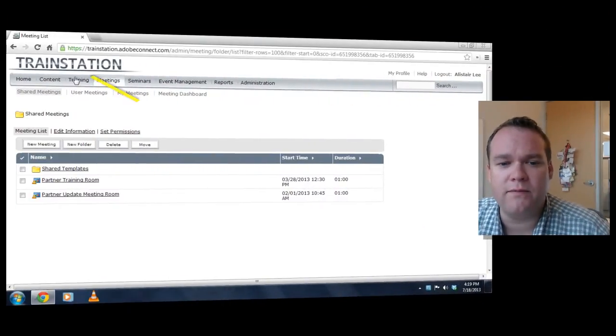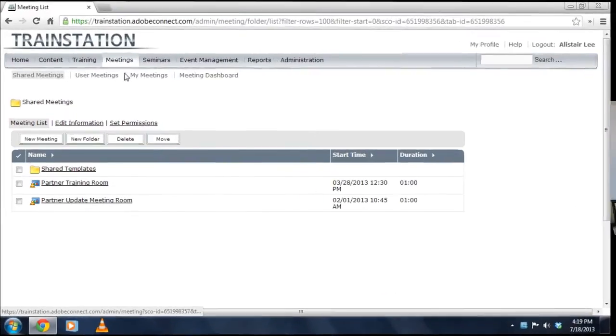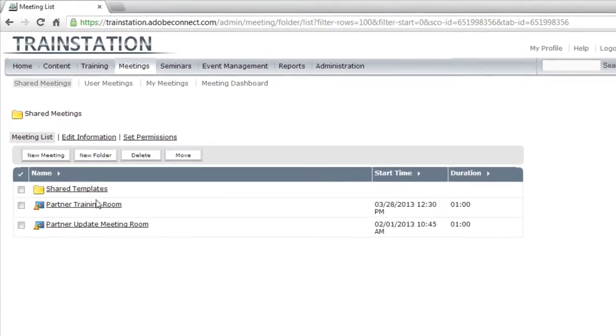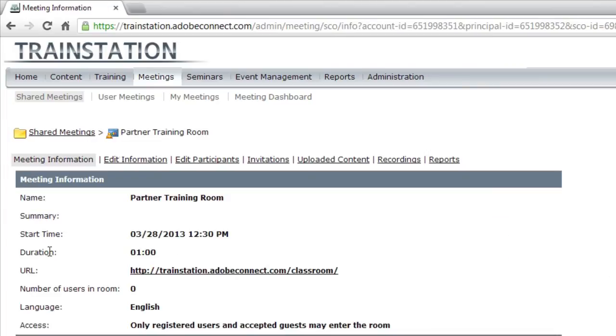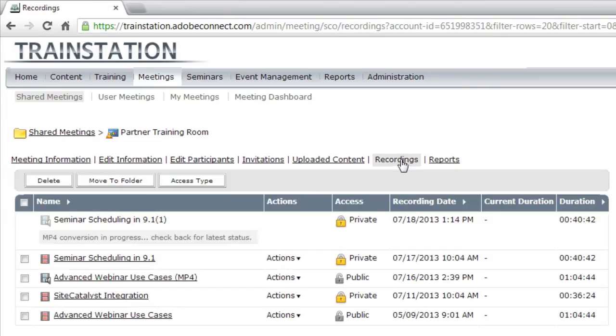I've navigated over to my Meetings tab, and in my Meetings tab I've got a couple of meetings in which I've made some recordings. I'm going to click on the first one here and then navigate over to the Recordings section.